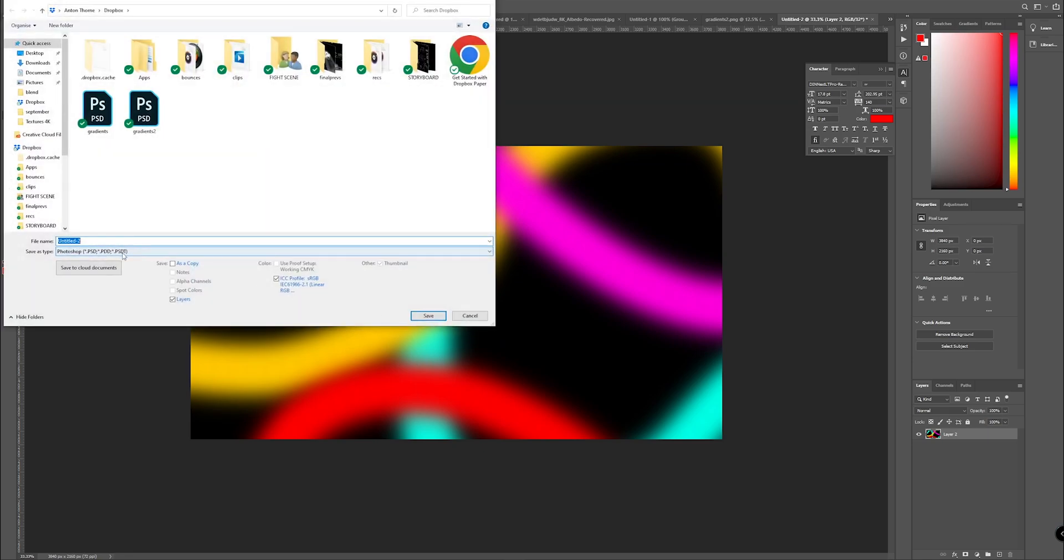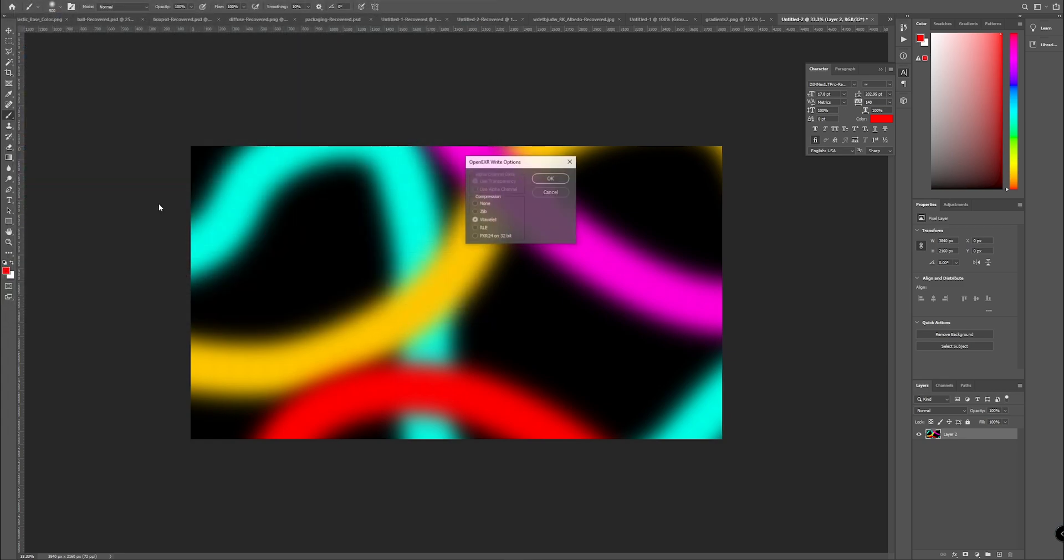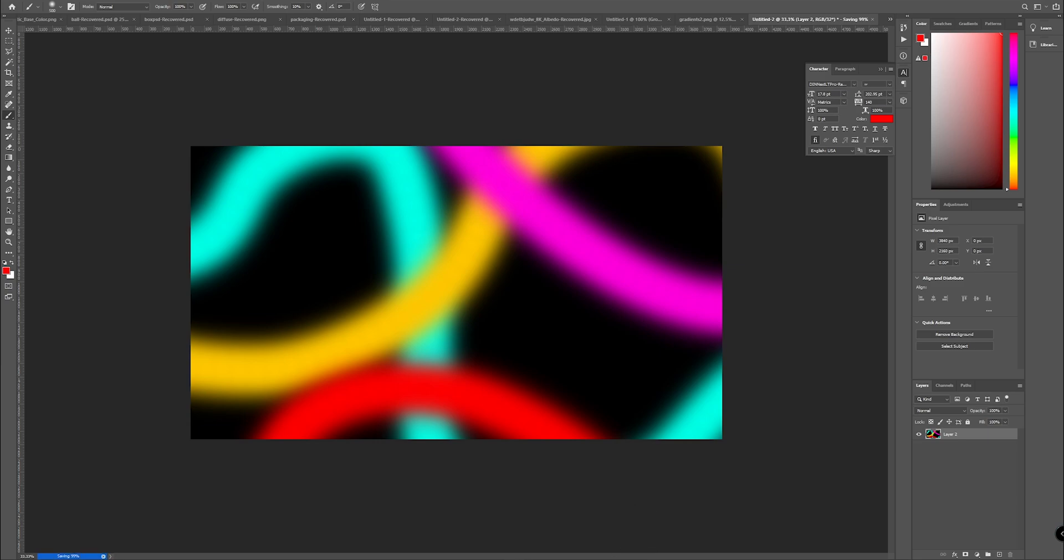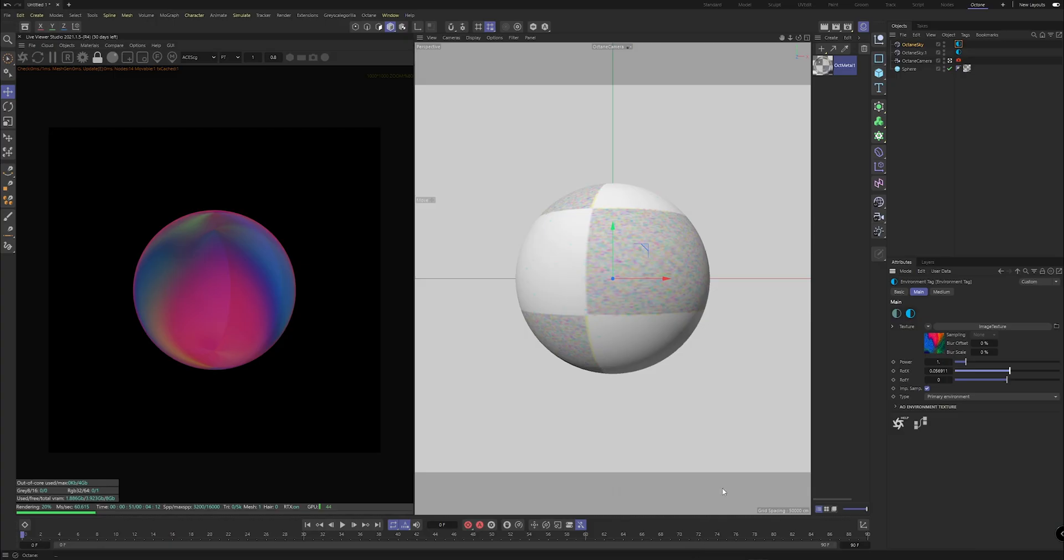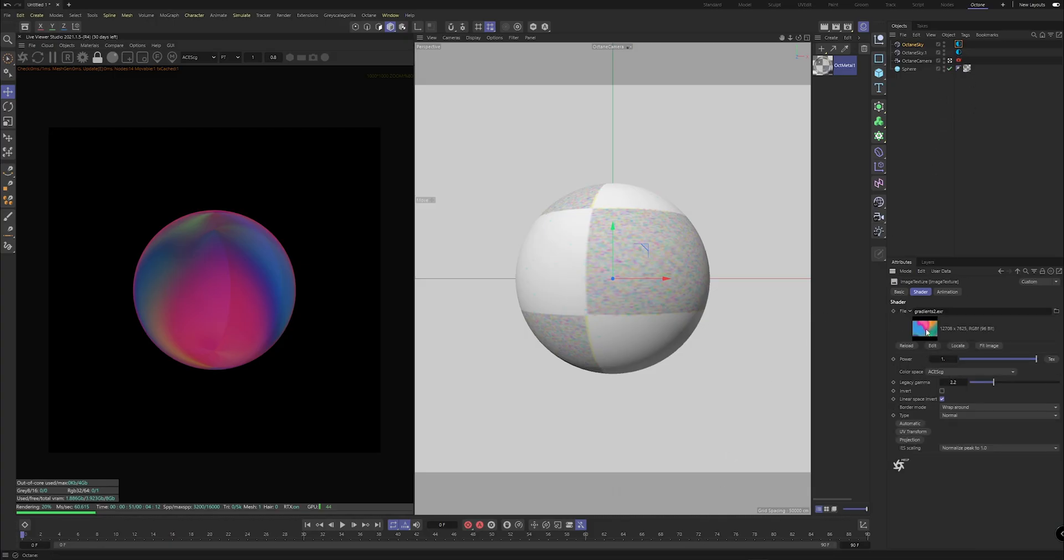Hit Merge, hit File, Save As, making sure we're hitting EXR, and then HDRI2. Make sure we're saving that, hit OK, and whatever comes up. And then it is as simple as making sure we're back in C4D.